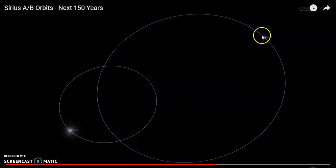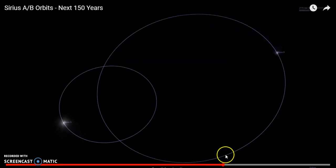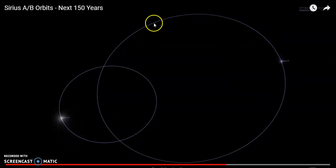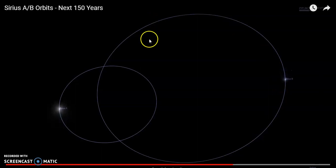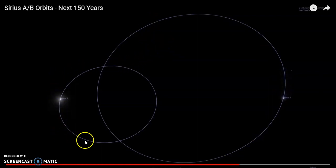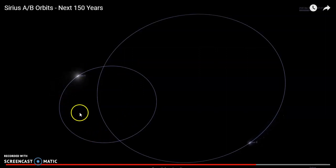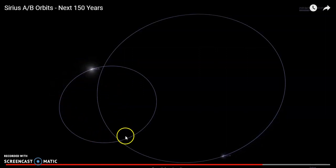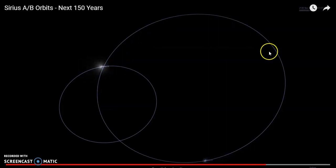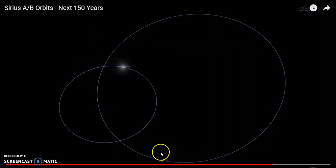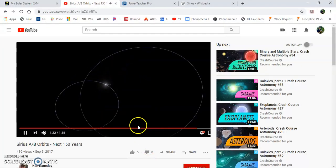You might also notice that Sirius B, the little white dwarf, has a huge orbit, very big orbit, several times the area of Sirius A. And Sirius A is rather small here. So we have kind of this little tight orbit of the big massive star and a big, big sprawling orbit for this little star, Sirius B.